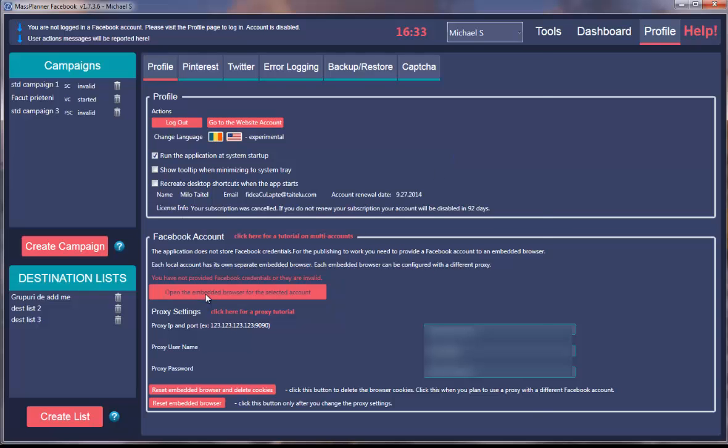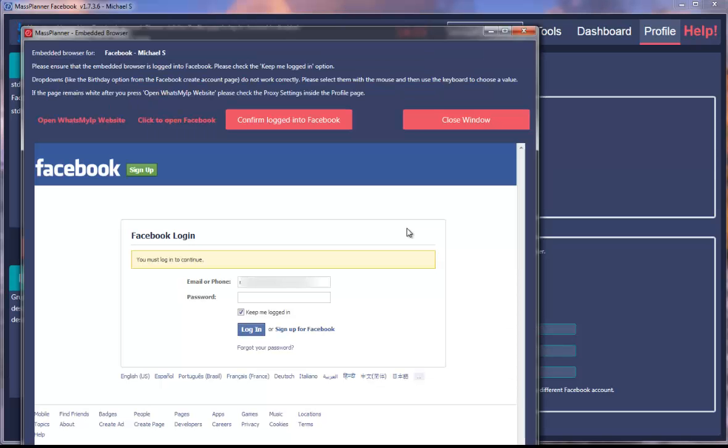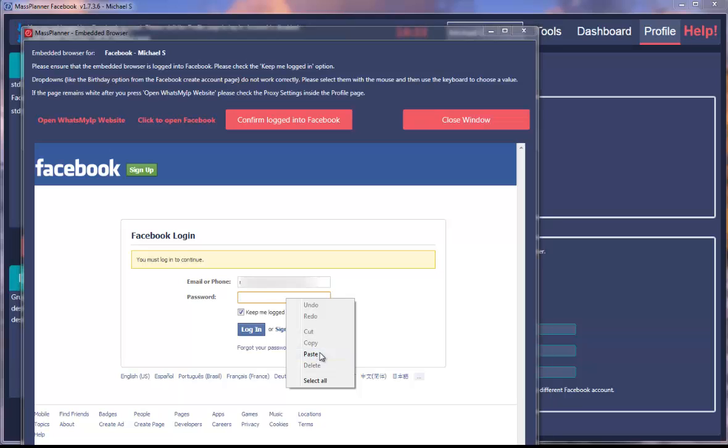Click open the embedded browser for the selected account. Enter the Facebook email here and Facebook password here, and click login.